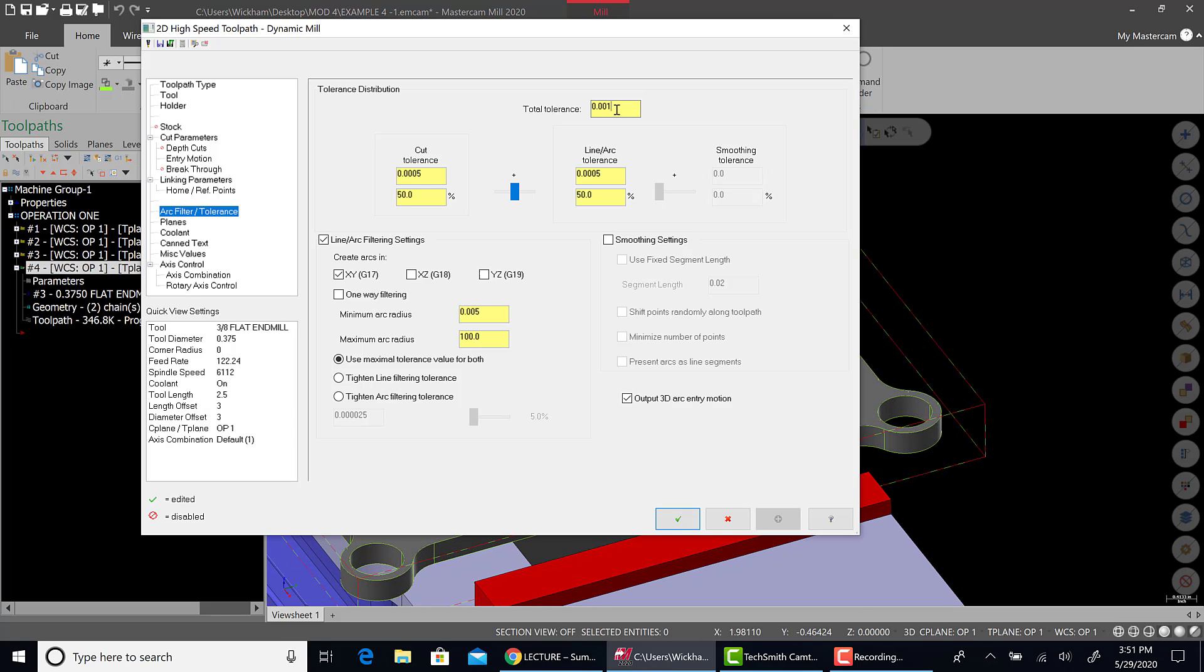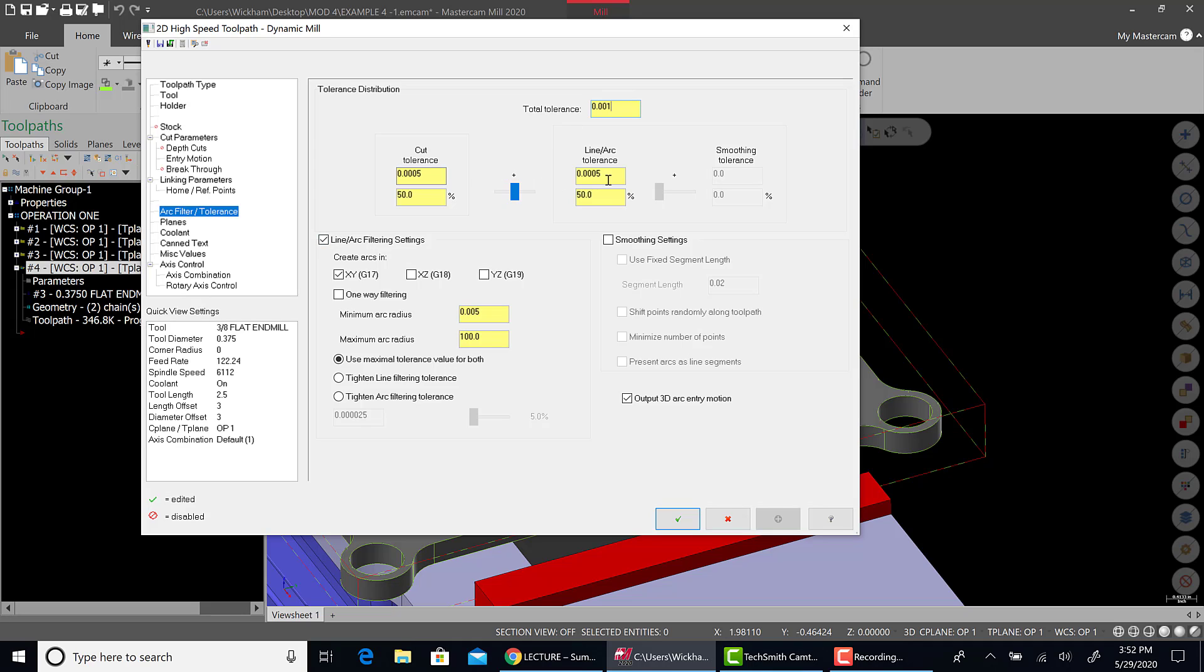One thing to watch out for. The total tolerance. Again, I could kick that up to 2,000. It's probably not going to really mess with this particular toolpath too much. Again, we're leaving 5,000 on the walls to finish. I'm not really worried about it. But there's such a reduction there. I don't think it's really worth messing with. The big thing that really saved us on program length was line arc filtering. And then making sure that these are on 50%. Split the total cut tolerance between line arc and the actual cut tolerance. And then output 3D arc entry motion. Saved us a lot in the helix on the way in.